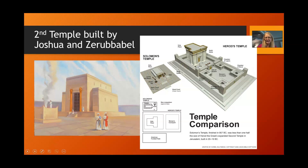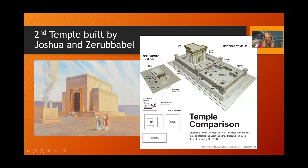The second temple was built by Joshua and Zerubbabel. This information is given in the books of Ezra and Nehemiah and the corresponding prophets. When the second temple was built, it did not compare in any sense or respect to Solomon's magnificent temple. In fact, when they finally finished the temple, some were rejoicing because they had rebuilt it, but others were lamenting and crying because they had seen the glory of the first temple.